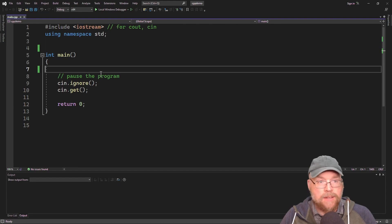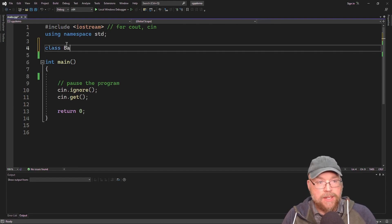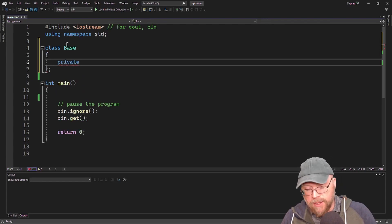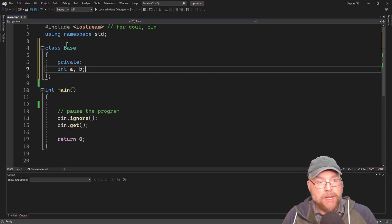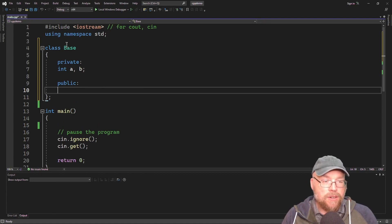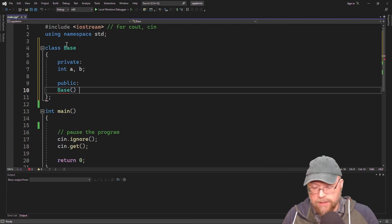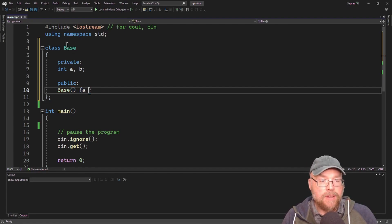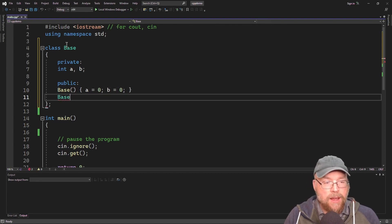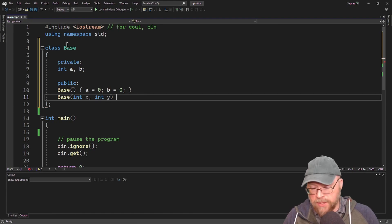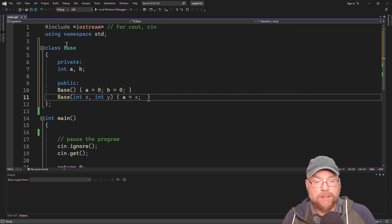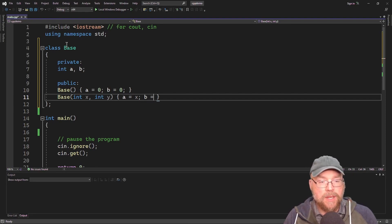Let's write a class which I will call base. Class base will have a couple of private variables — we'll call them A and B, so int A and B. As part of our public interface, we're going to have a couple of constructors. We'll have a default constructor that assigns A to zero and B to zero, and then an overloaded constructor with two parameters, assigning A equals X and B equals Y.